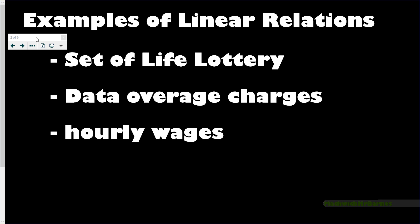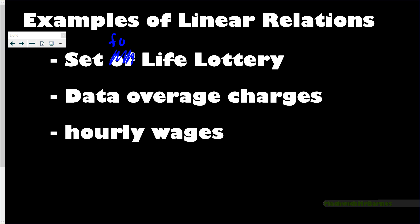Some real-life examples of linear relations: the Set for Life lottery here in Canada basically means you win a thousand dollars every two weeks for the rest of your life. So the amount you would win increases by a thousand dollars — you get a thousand, then another thousand, you've got two thousand, then three thousand. The amount of money you'd actually have is increasing by a thousand dollars in a set amount of time.